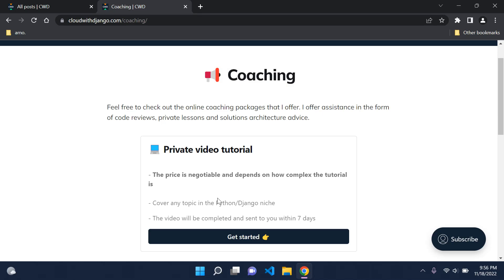But I will be able to cover any topic in Python or Django, so anything that you need help in this area I'll be able to help you. And of course, this private video tutorial will be completed within seven days, and then I'll be able to send it to you, and we can go from there.